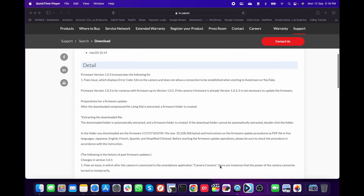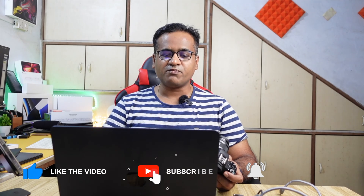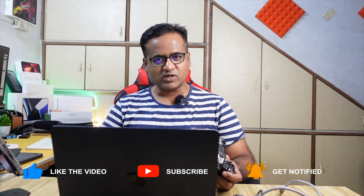This firmware version fixes issues which display error code 126 on the camera and do not allow a connection to be established when starting to live stream on YouTube. So basically it fixes a bug related to live streaming on YouTube — that's one of the main fixes in this update.